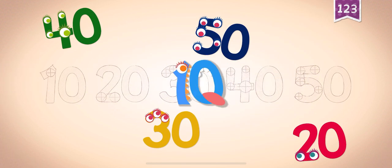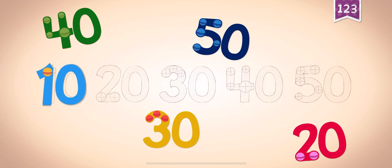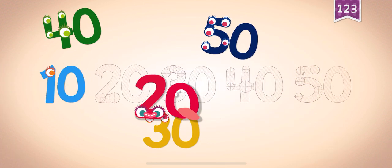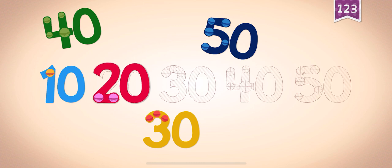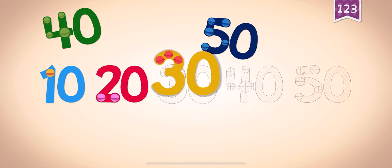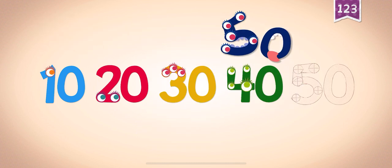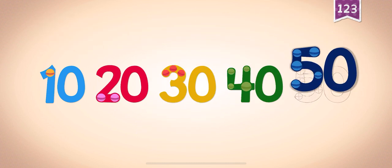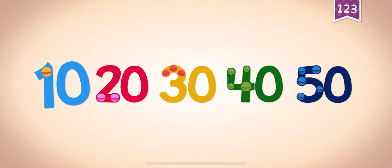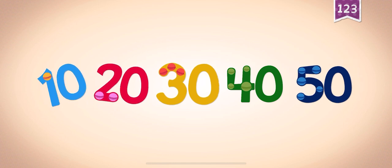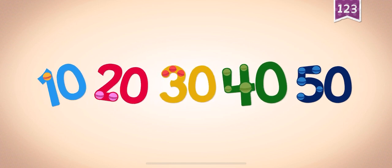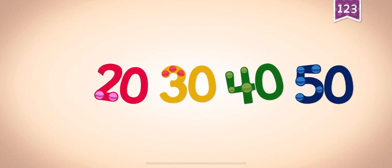10, 10, 10, 10, 10, 20, 20, 20, 20, 20, 30, 30, 40, 40, 40, 40, 40, 40, 50, 50, 50. 10, 20, 30, 40, 50.